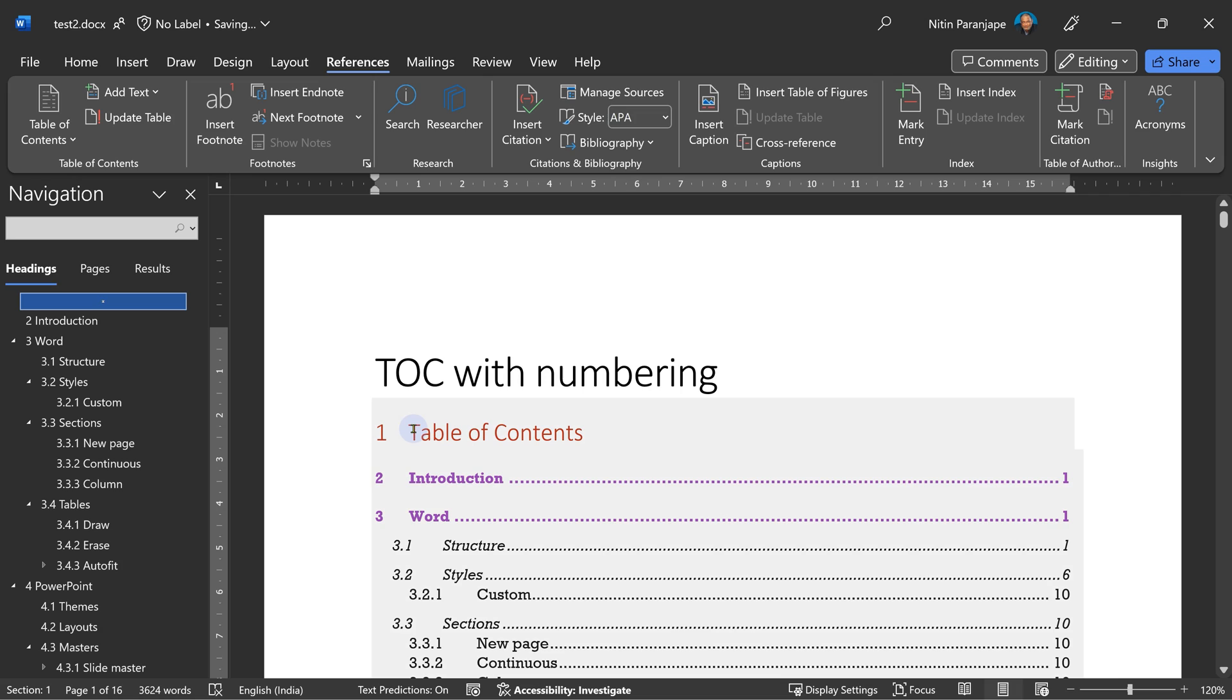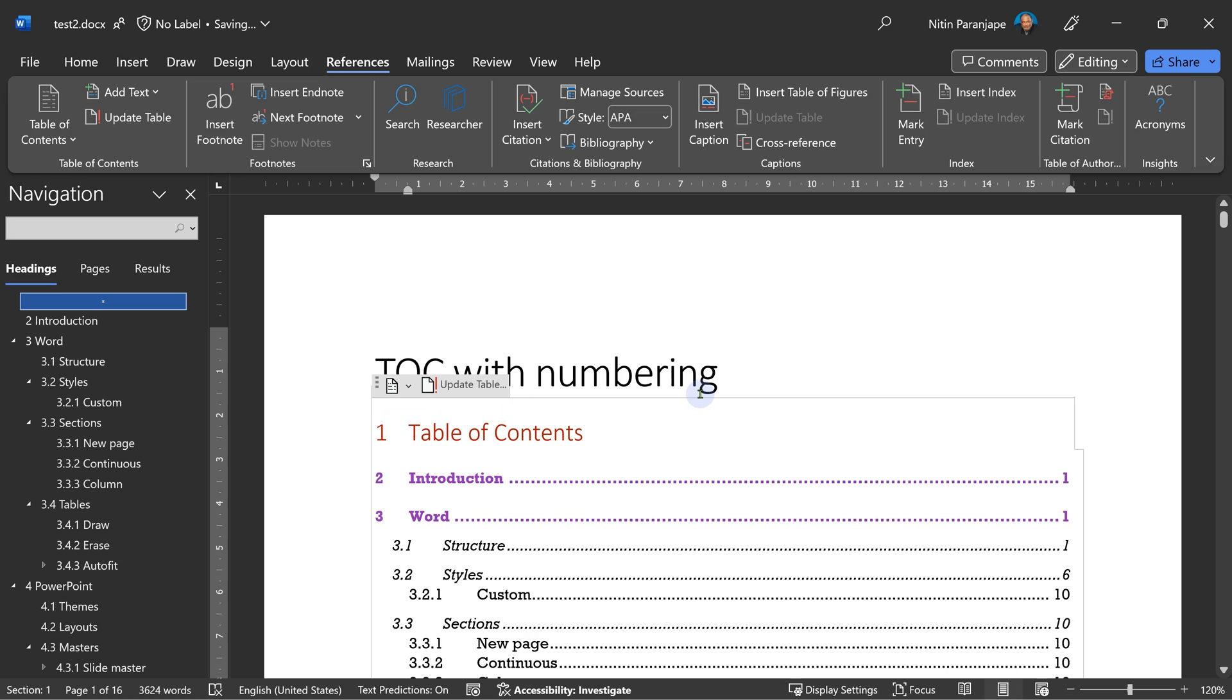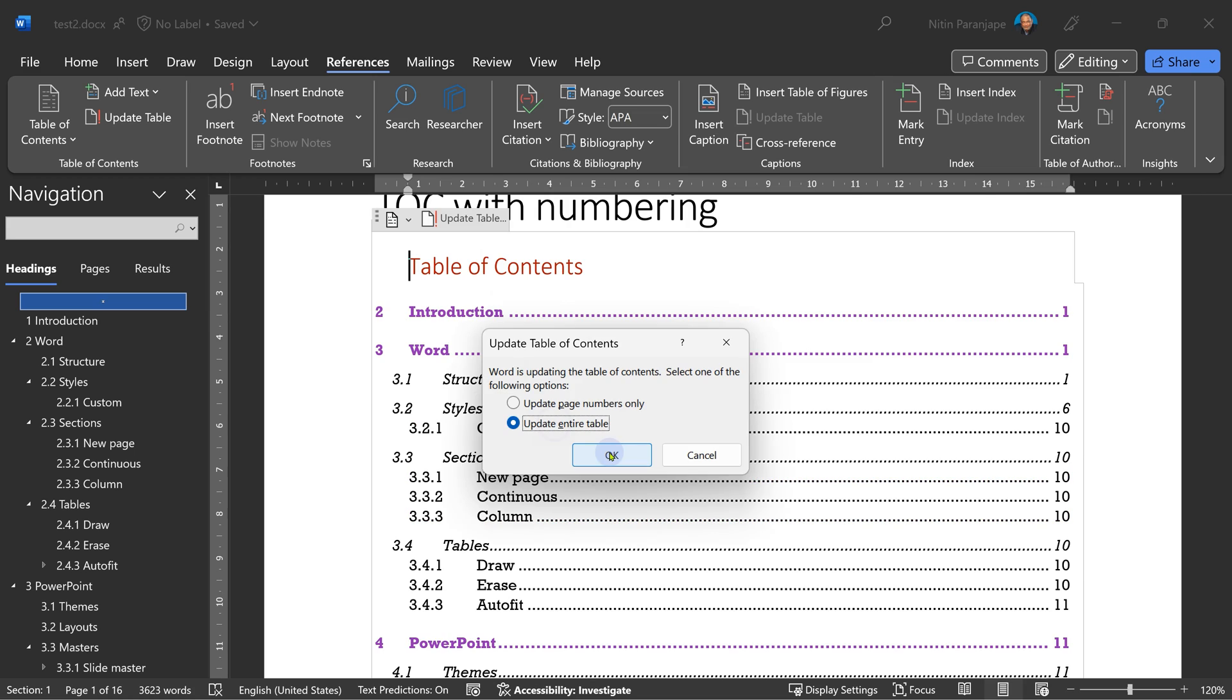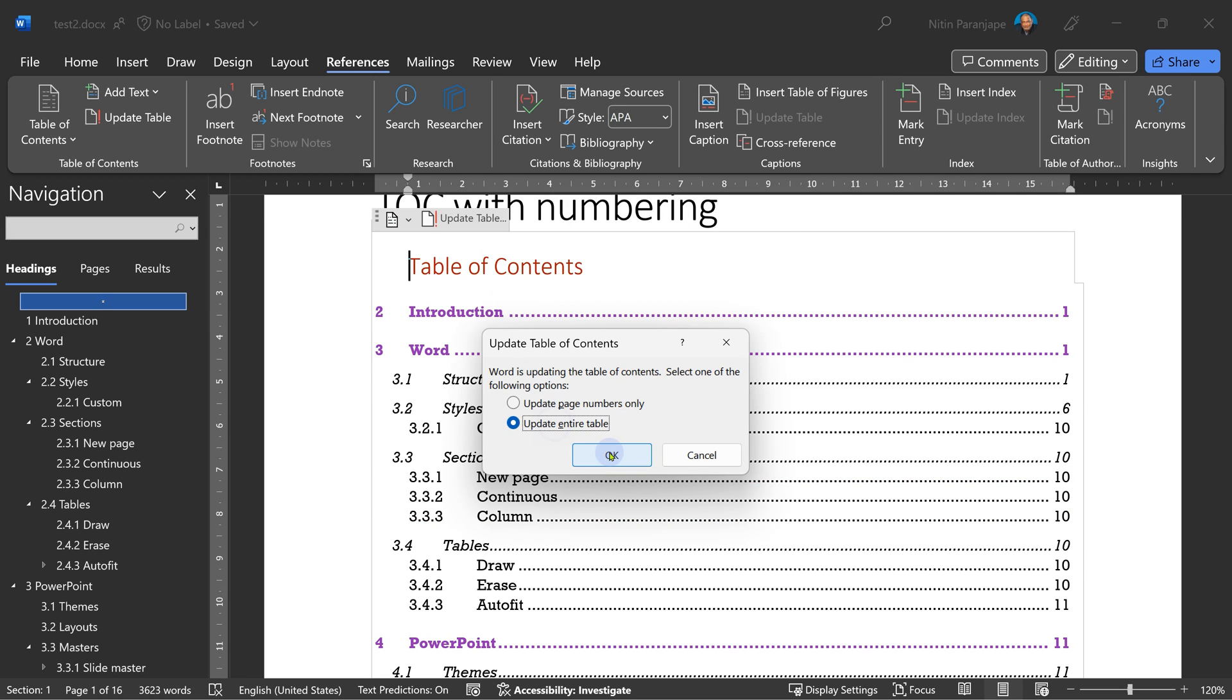The references, table of contents, new table of contents. The word table of contents itself gets a numbering sometimes. And because of that, your actual topic number one becomes topic number two. So all that you have to do is go to the table of contents, backspace, remove that unwanted number, refresh the TOC and you are done.